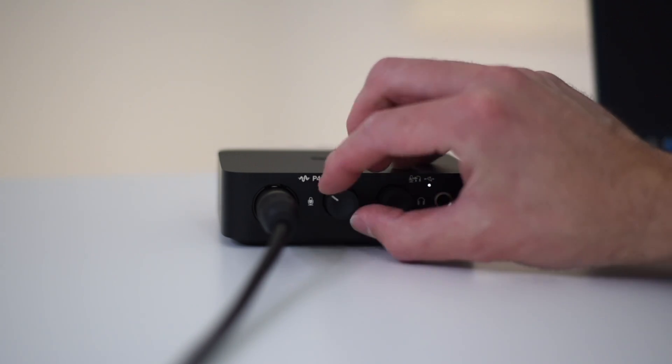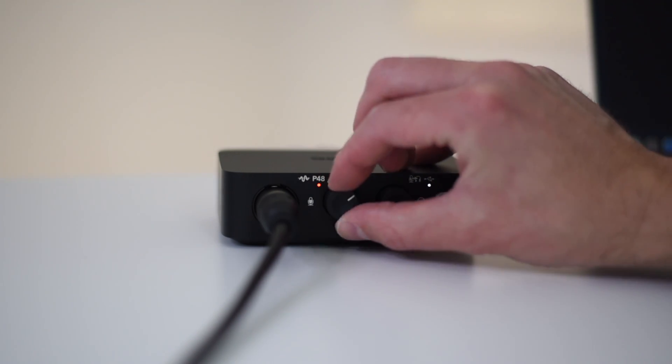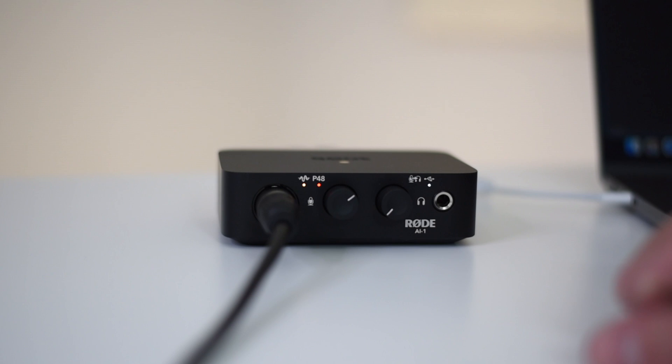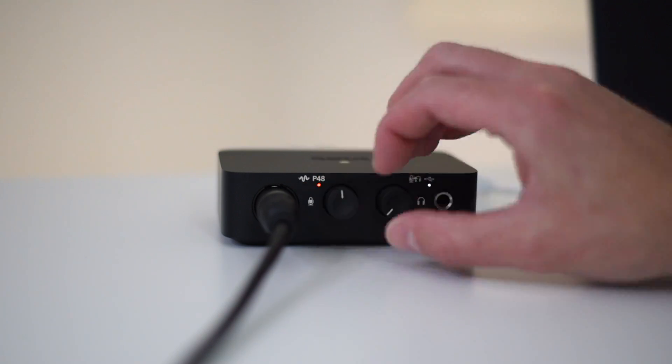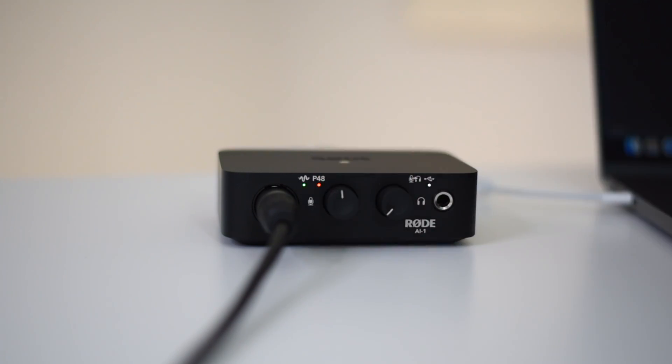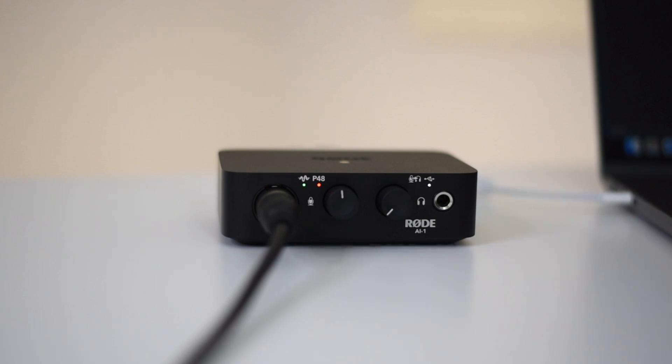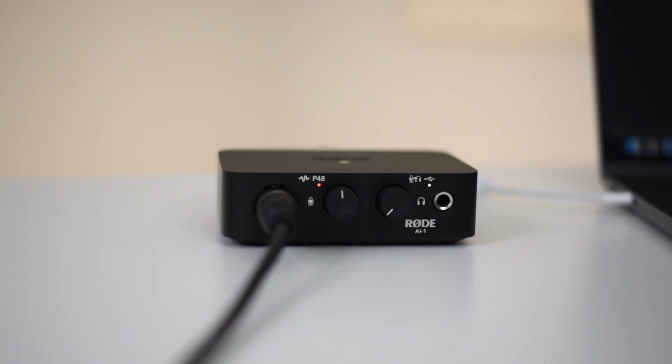To set your input level simply turn the left knob as you're speaking into your mic and watch that little light on the left. If it turns red or yellow while you're speaking that's bad. So just readjust the level and speak into the mic and you're aiming for a green light. There we go, perfect, our levels are set. I should also mention that if you want to disable phantom power simply press the left knob again.